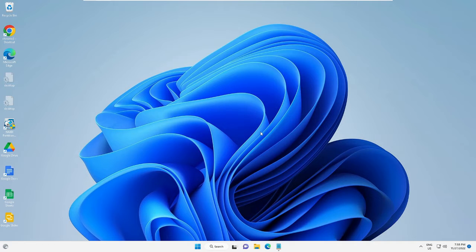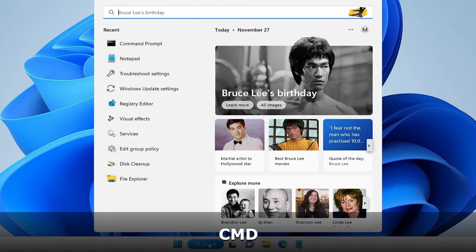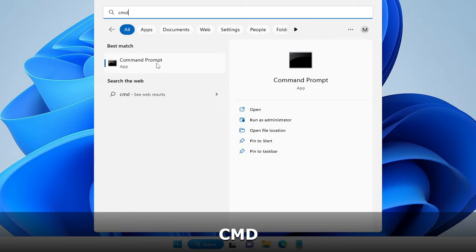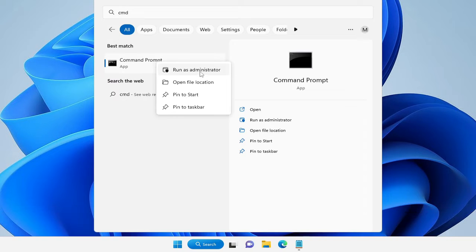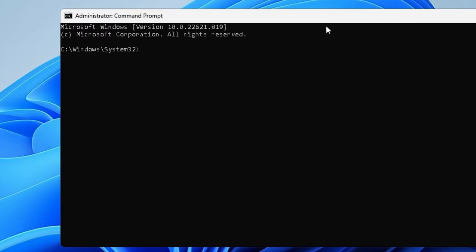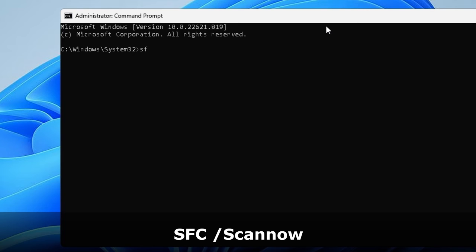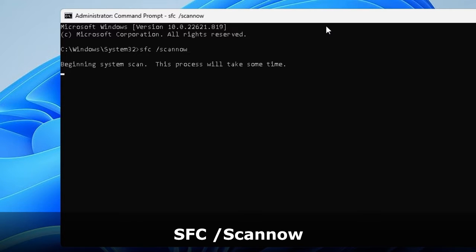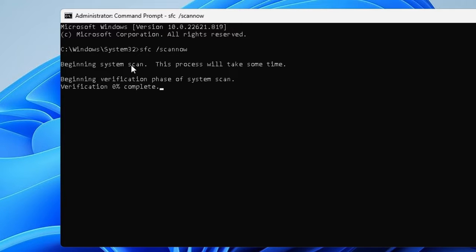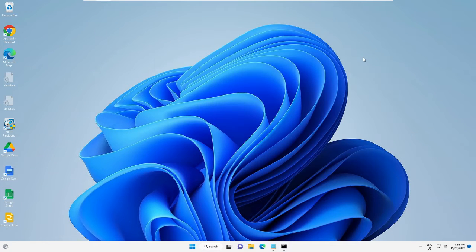The first thing I recommend is to run a scan on your PC so that it can find any kind of infection or integrity violation. Click on the search box, type 'cmd', right-click on Command Prompt and choose Run as Administrator, then click Yes. In the black window, type 'sfc /scannow' and hit Enter. This will begin the system scan and will take some time to verify and fix files, so you can minimize it and proceed with the next step.